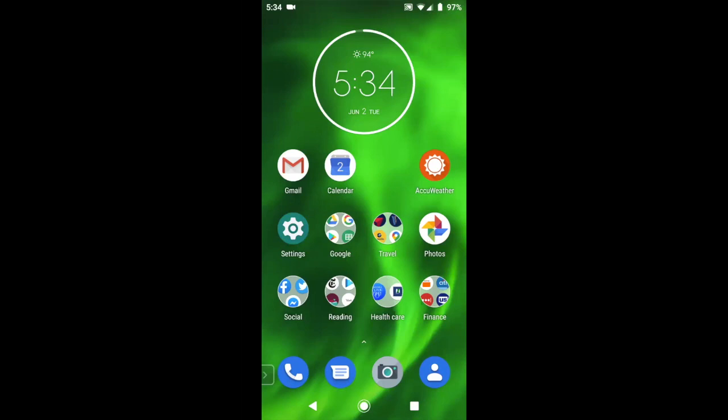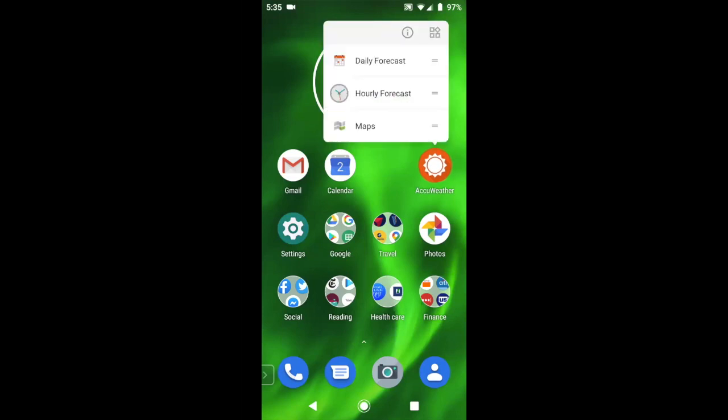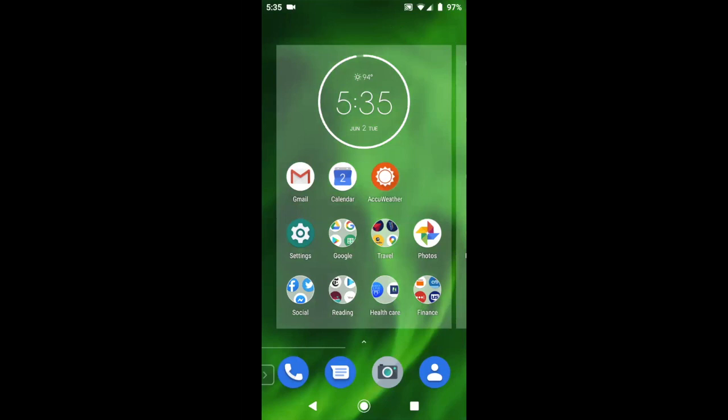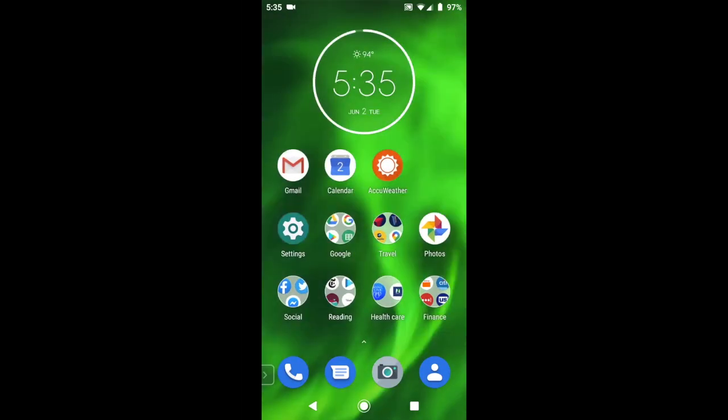Let's take a look at how to reposition apps and folders on your home screen. Say I wanted to move the AccuWeather app to another place. All I'd have to do is press on it, drag it, and then drop it to a new place on my home screen. That simple.